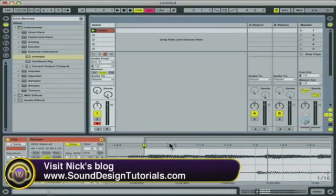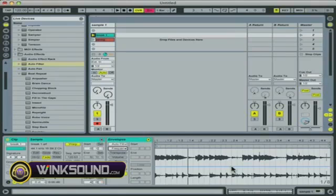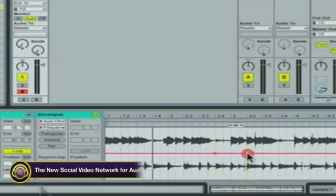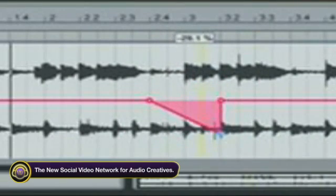That sounds pretty good. Now say I want to drop the frequency over a few of these hits — it's as simple as double-clicking and creating your envelope.